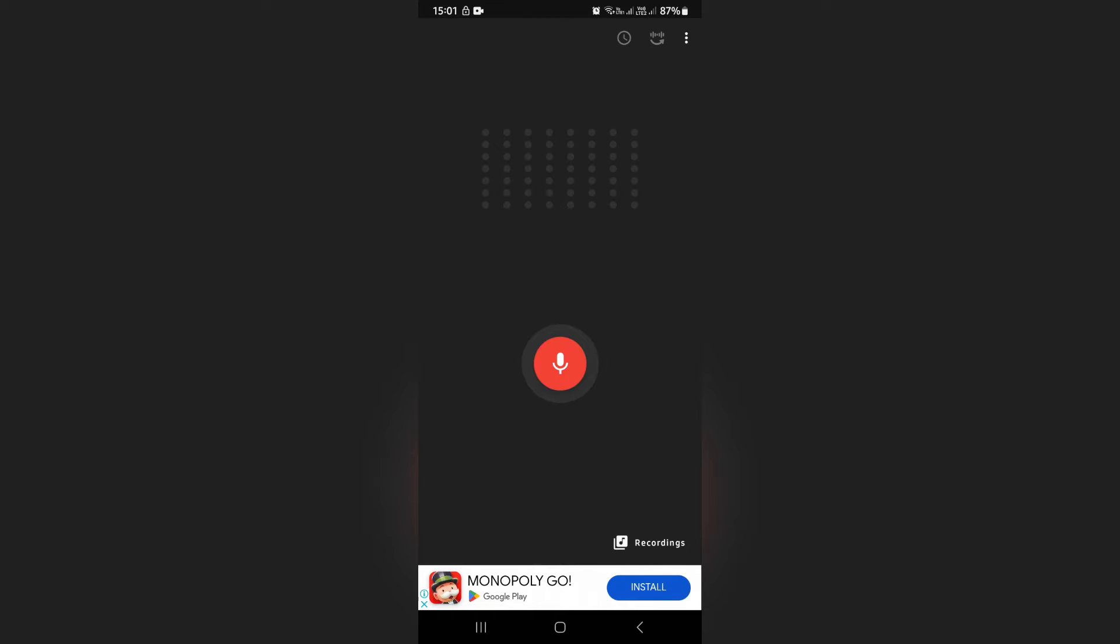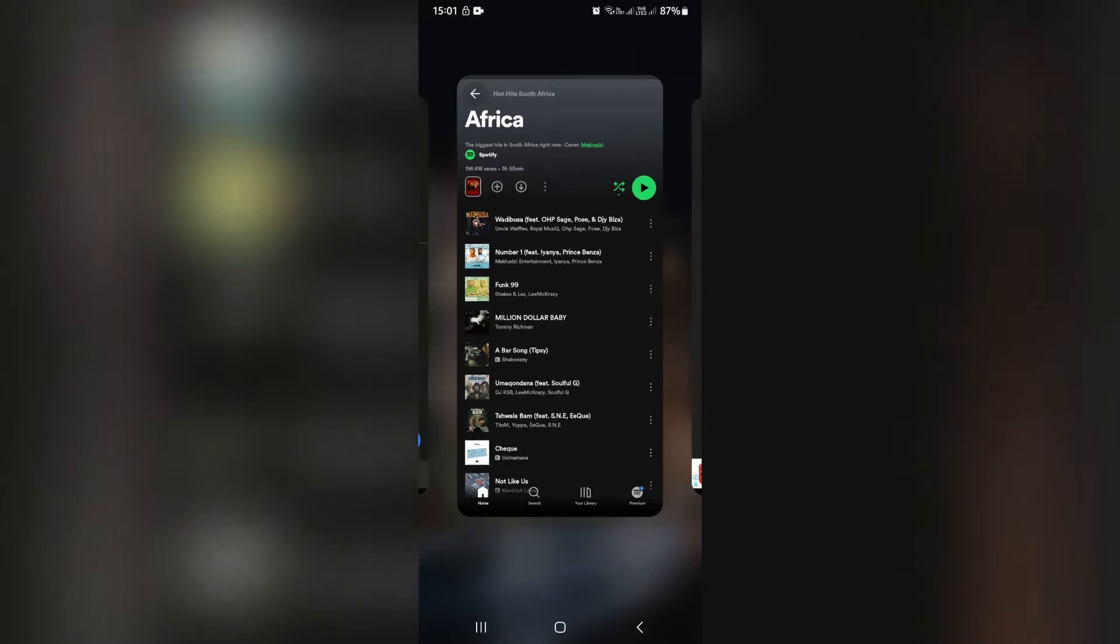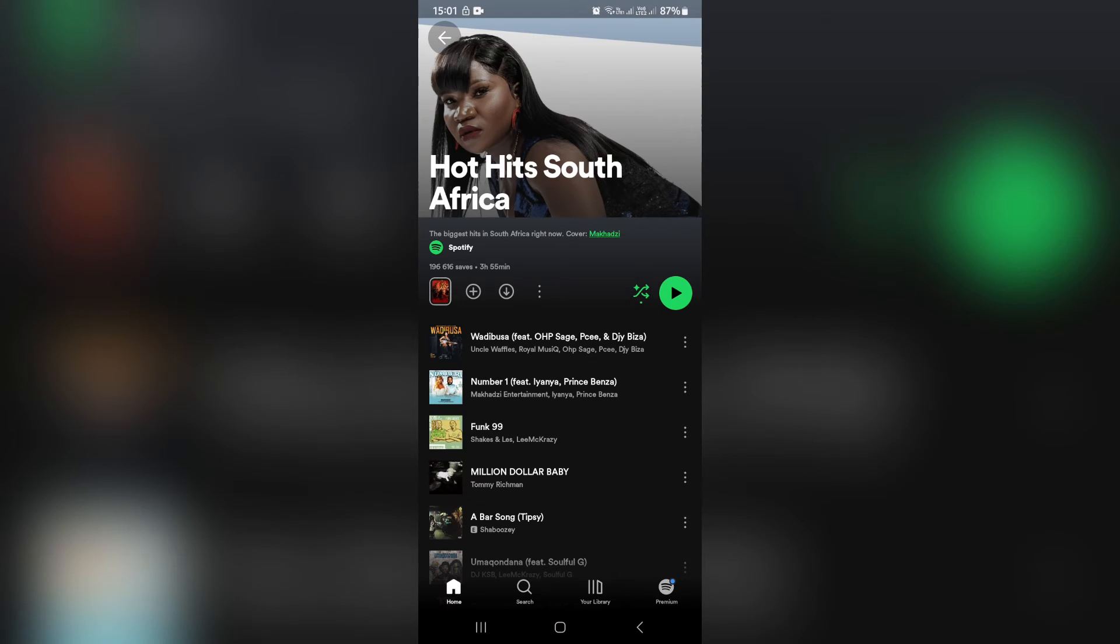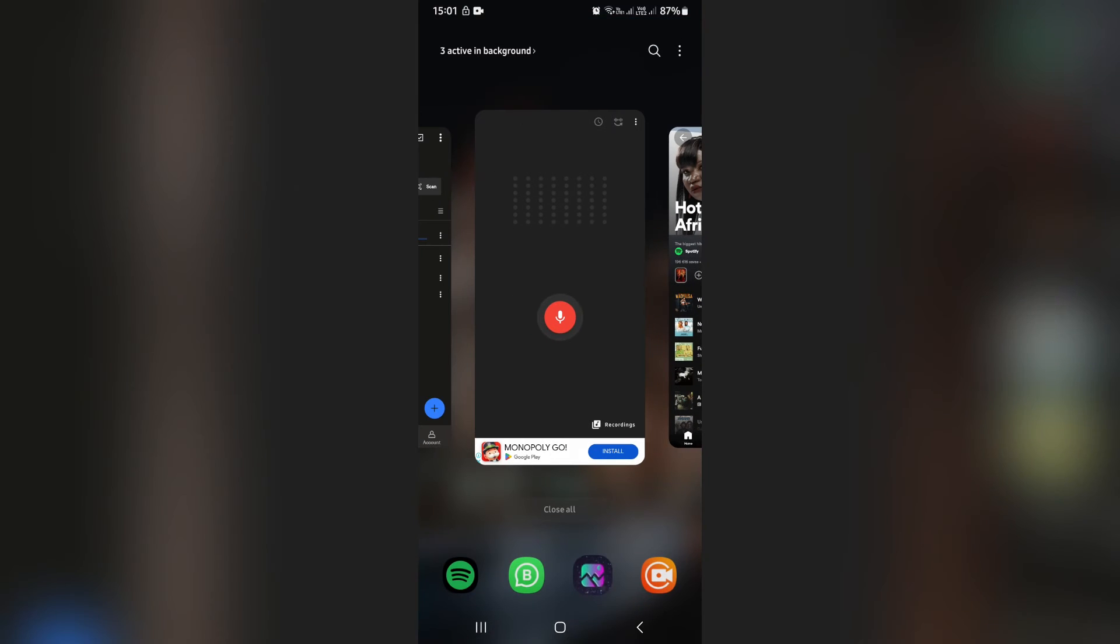From here, you are going to click on record. This will record the song that you're going to play on Spotify. Click on record over here.